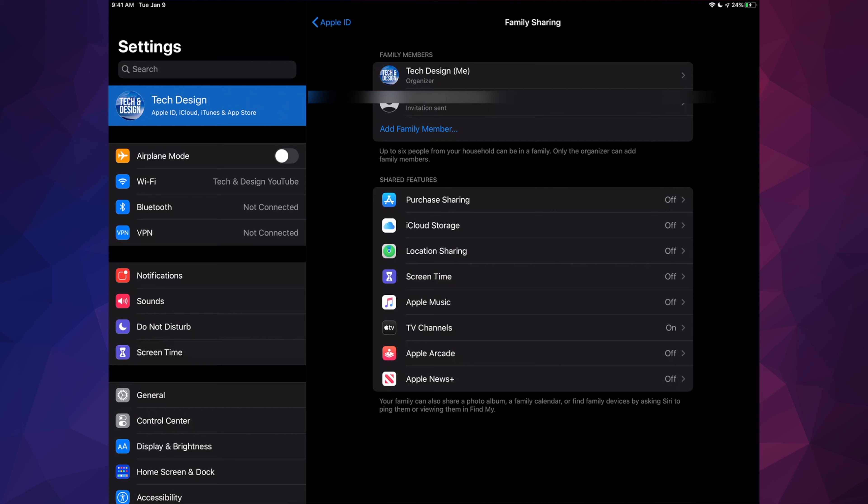So anything else apart from purchases—such as these subscriptions—you can still share these if you turn off Purchase Sharing, and that includes your iCloud storage, Location Sharing, and Screen Time.